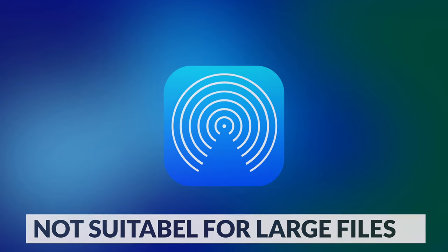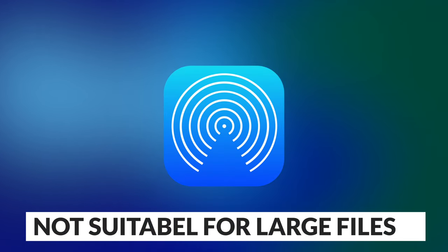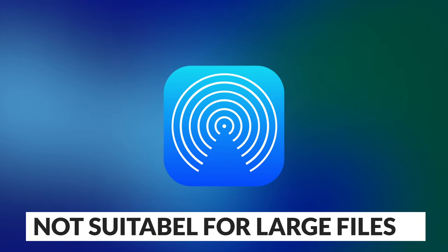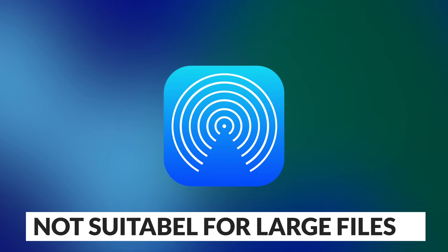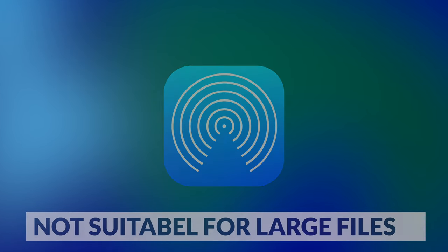The inconvenience of using AirDrop is that you're not able to transfer large files wirelessly. For example, sometimes when I'm transferring videos that are over three gigabytes the process stops in the middle so it's better to use a lightning cable for transferring large amounts of photos and videos.